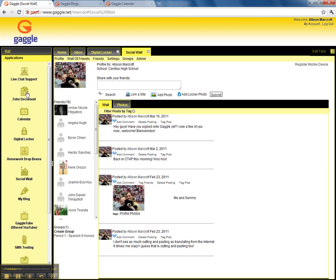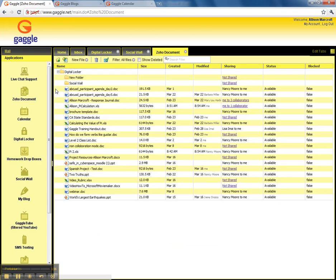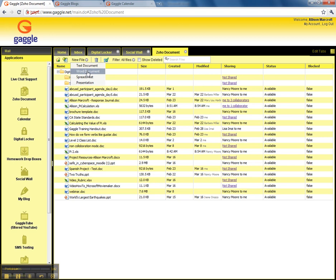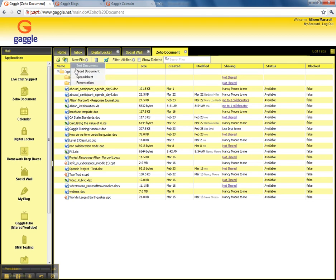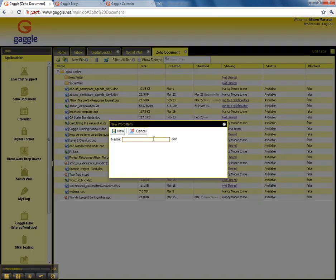If you don't have Microsoft Word or PowerPoint or Excel at home, you can also use Zoho Docs to create files. You can create text documents, which is just like Word Pad. You can create Word documents or spreadsheet, which is Excel, or presentation, which is PowerPoint. You can create those and save those really easily by just clicking on it and then making a name.